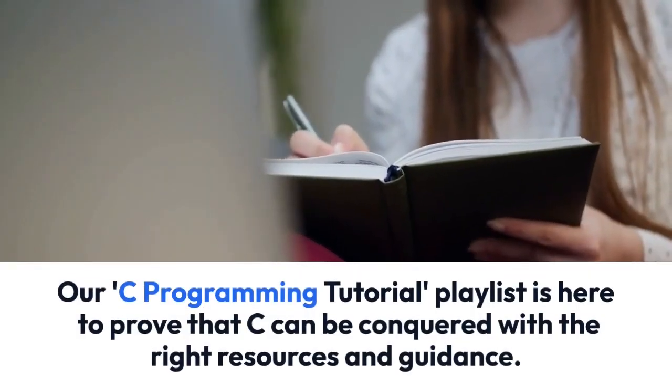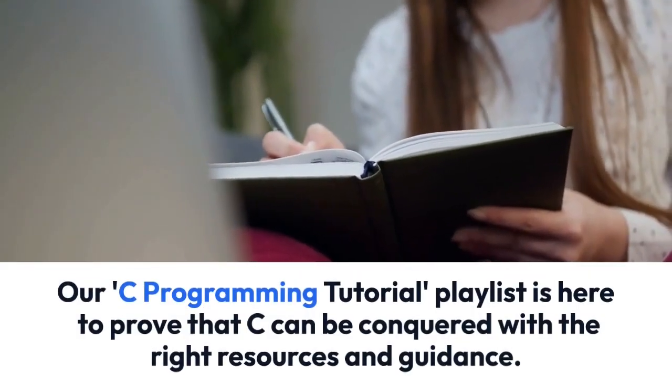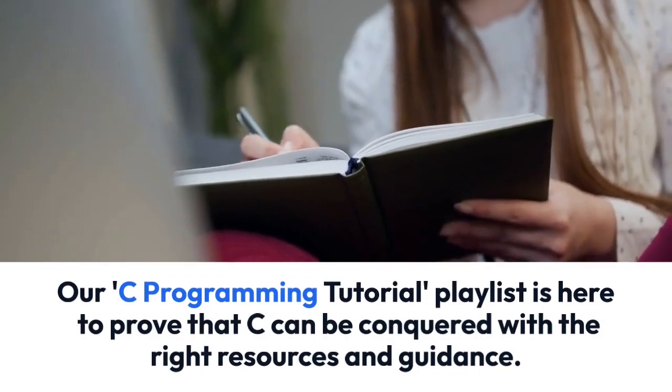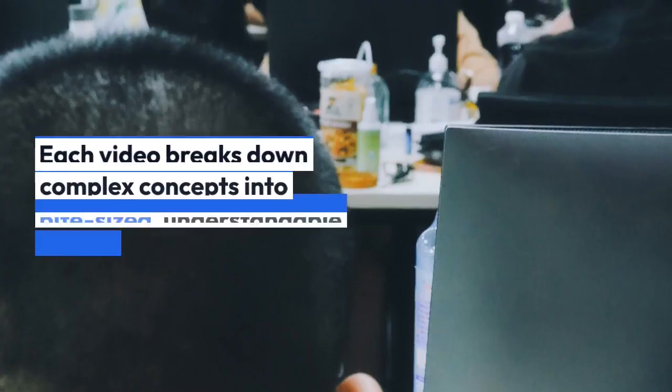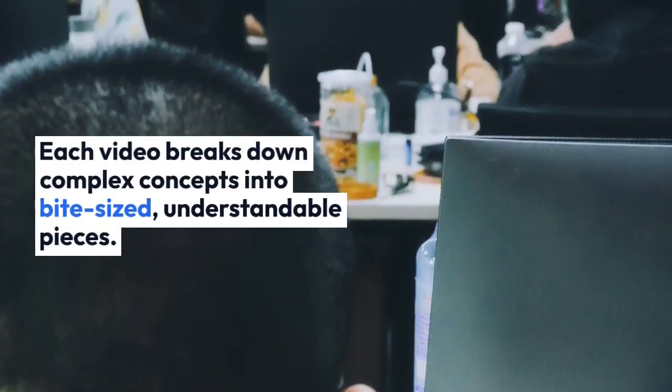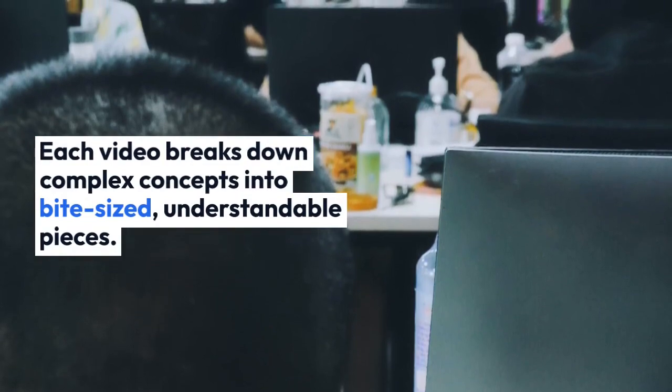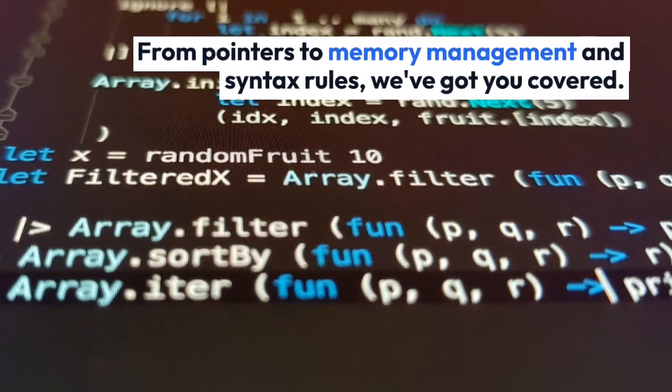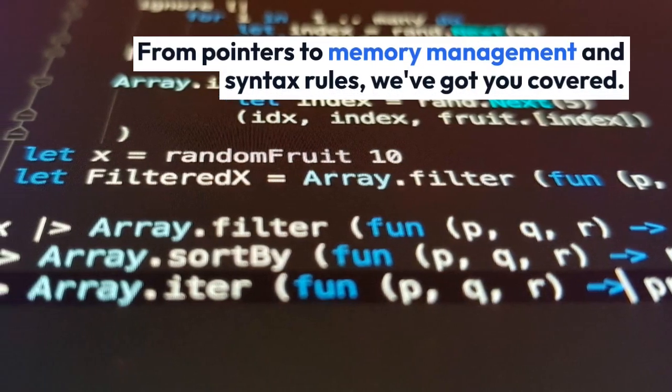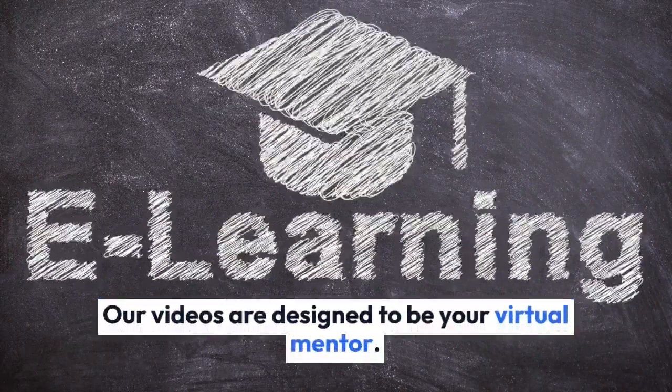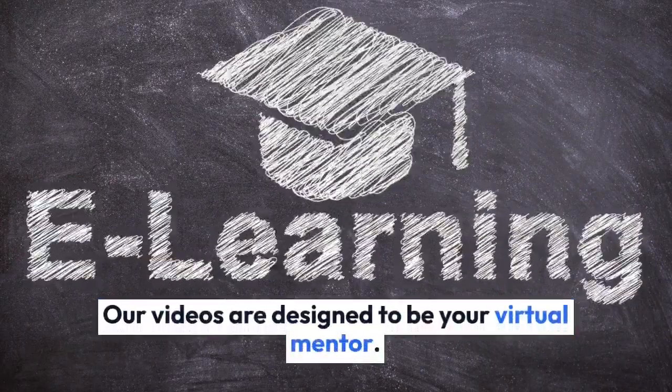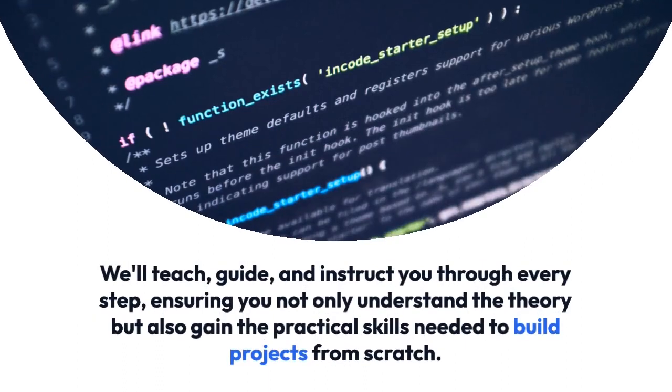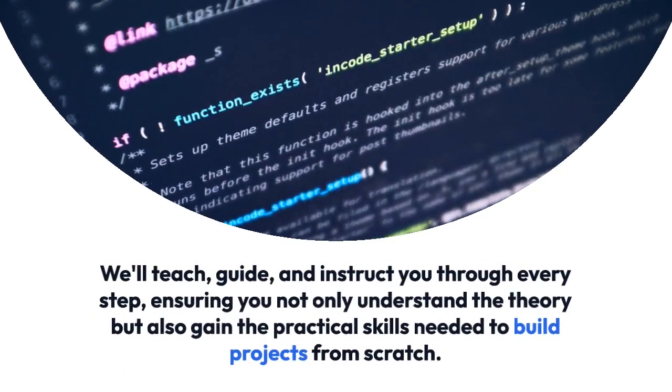Our C Programming Tutorial playlist is here to prove to you that C can be conquered with the right resources and guidance. Each video is broken down so that even a six-year-old can understand. Whether it's pointers, memory, or arrays, our videos are designed to teach, guide, and instruct you.